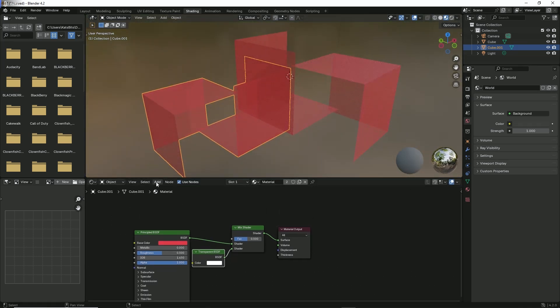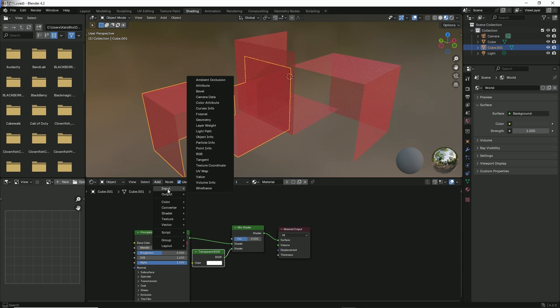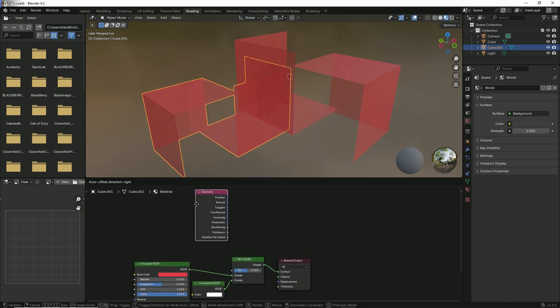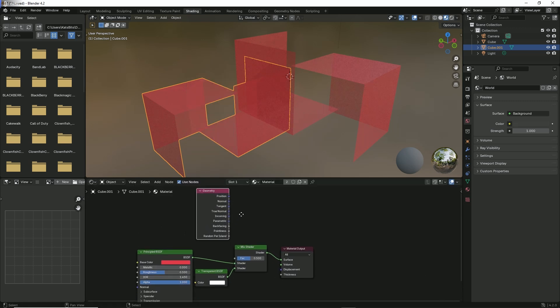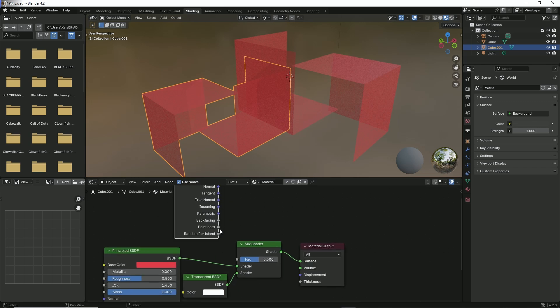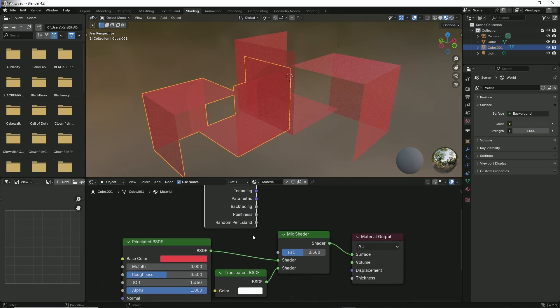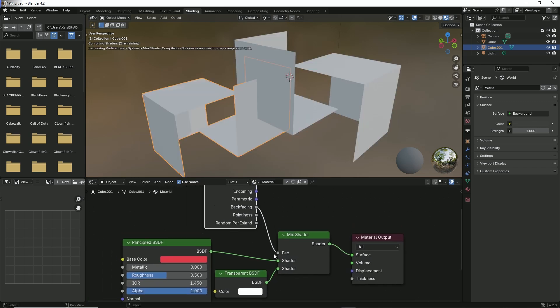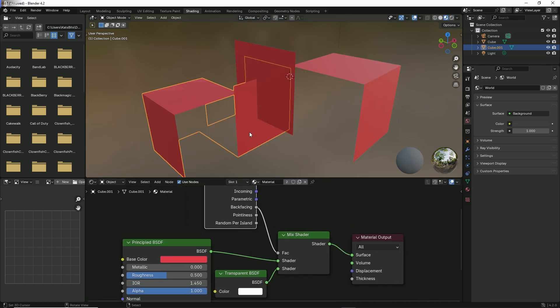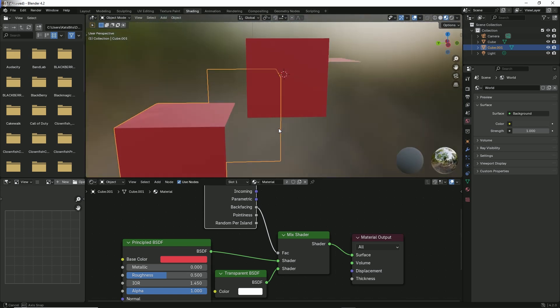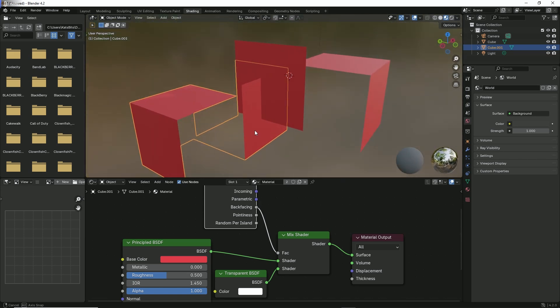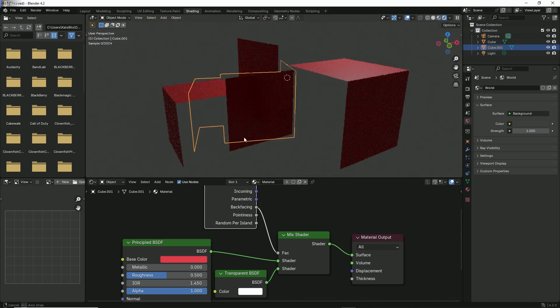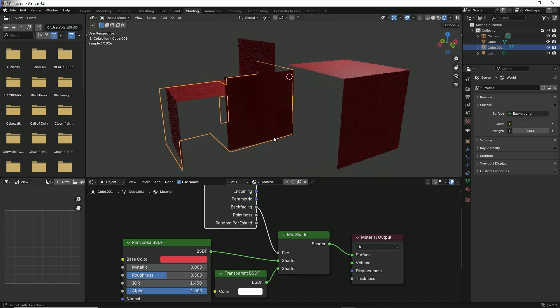Add Input, Geometry. Drop that in, and then link Backface to Fac, and that will disable automatically the backfaces of the material.